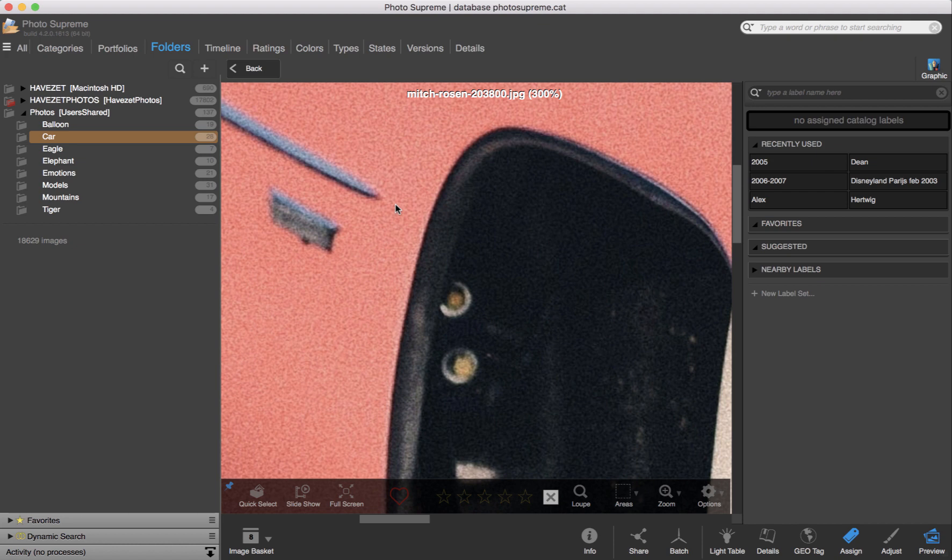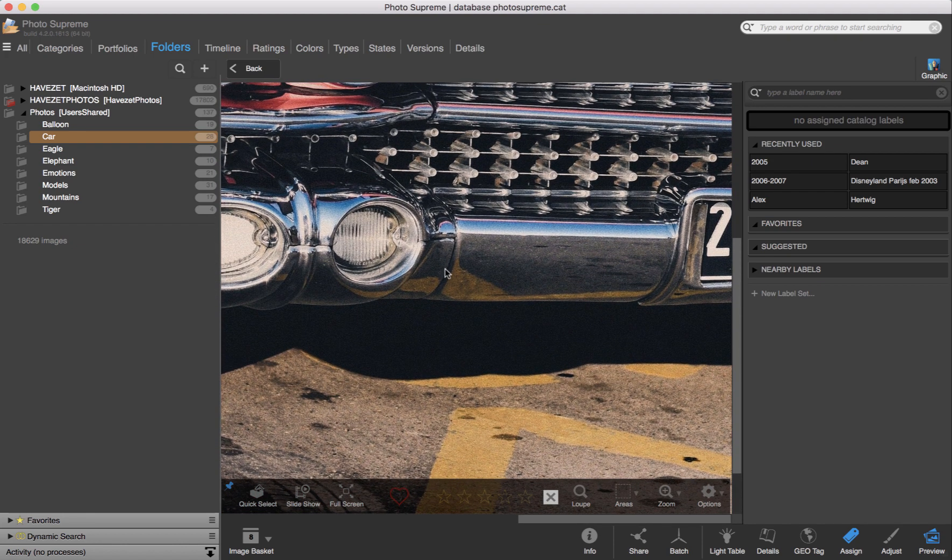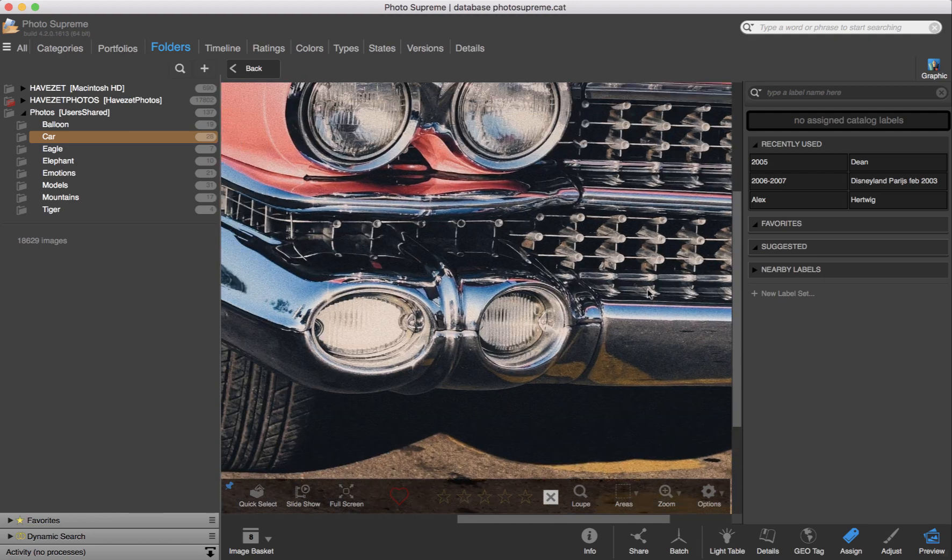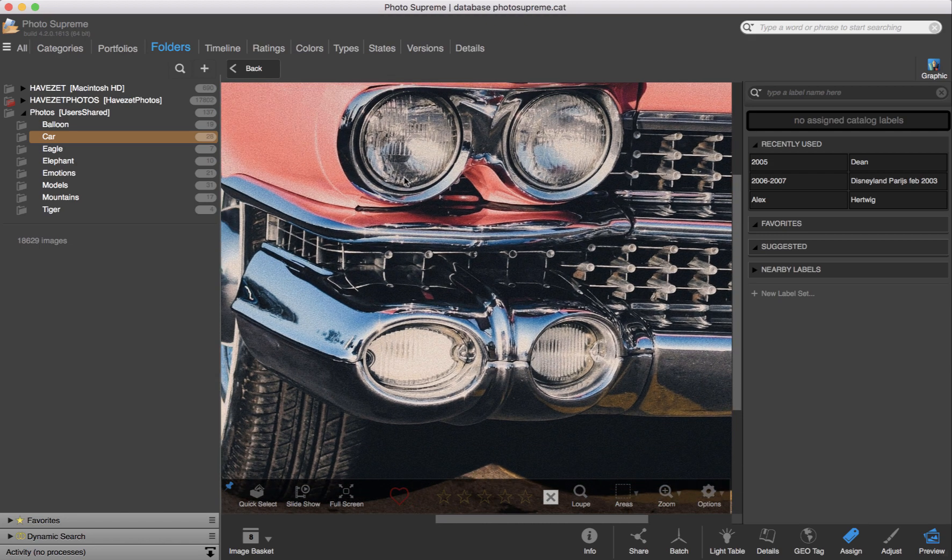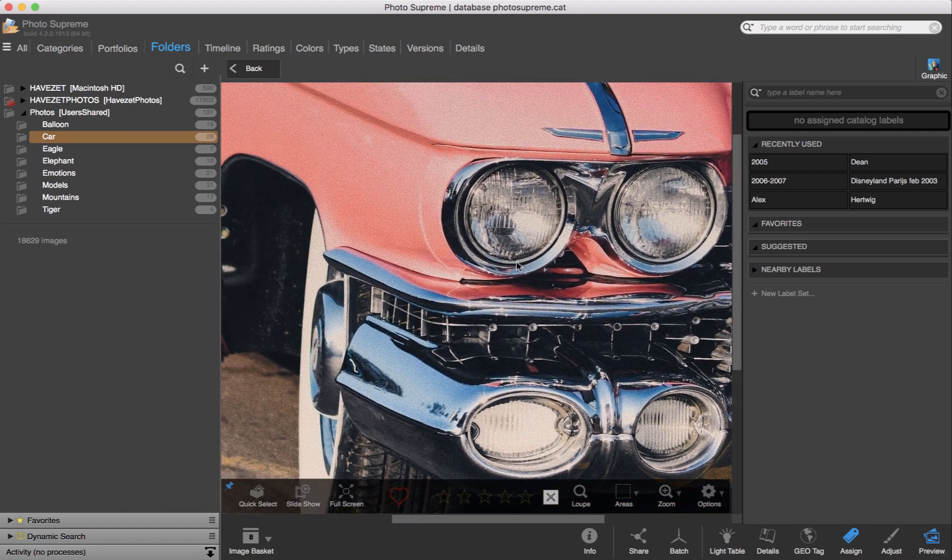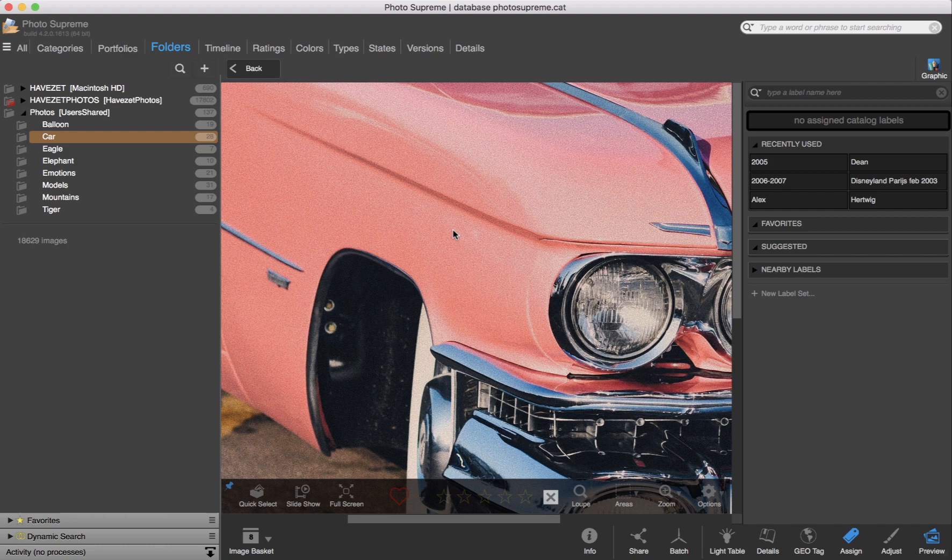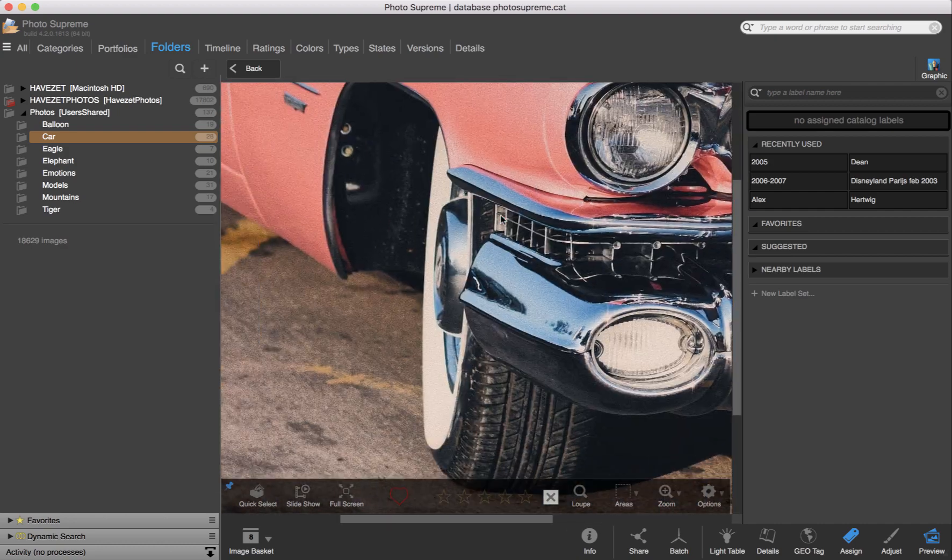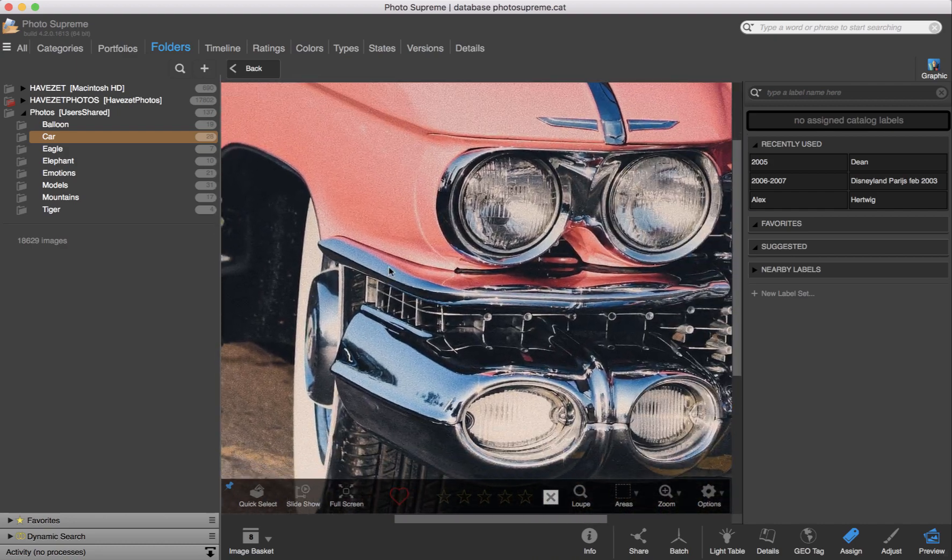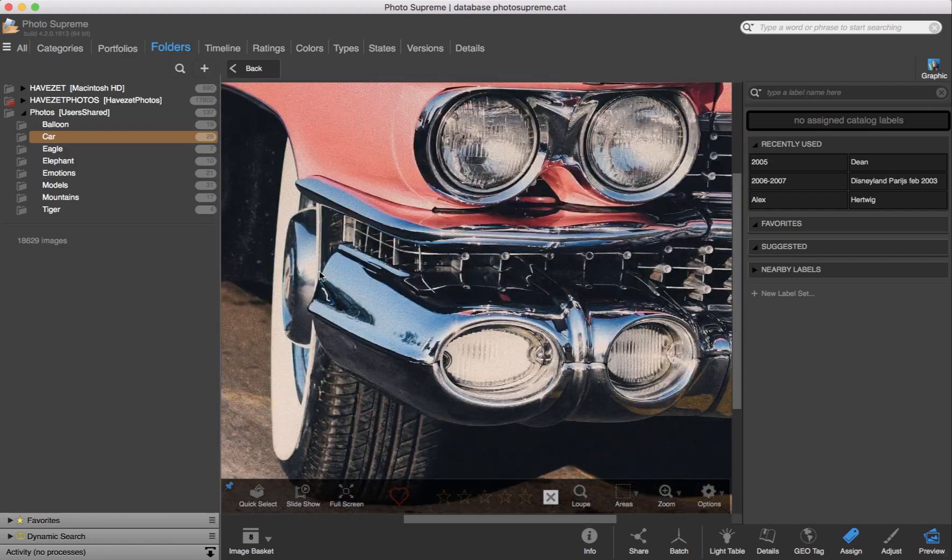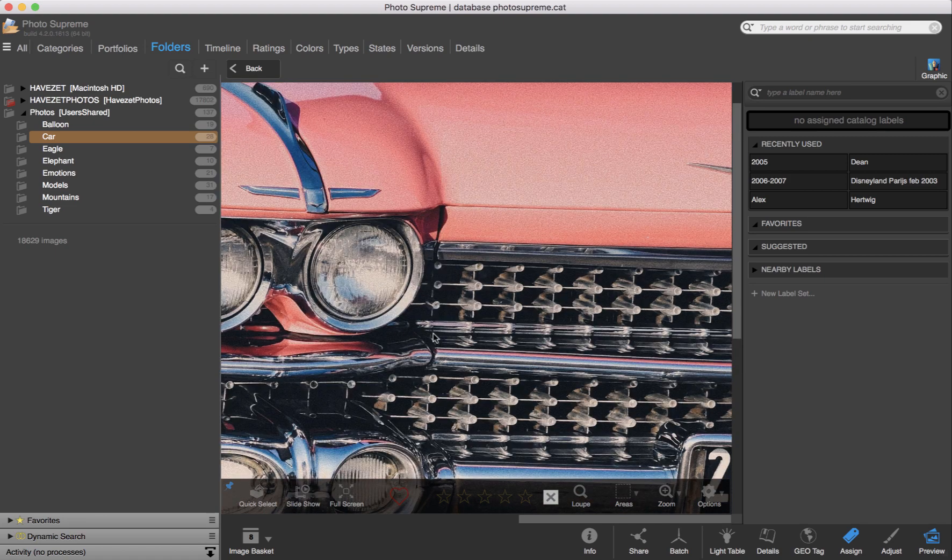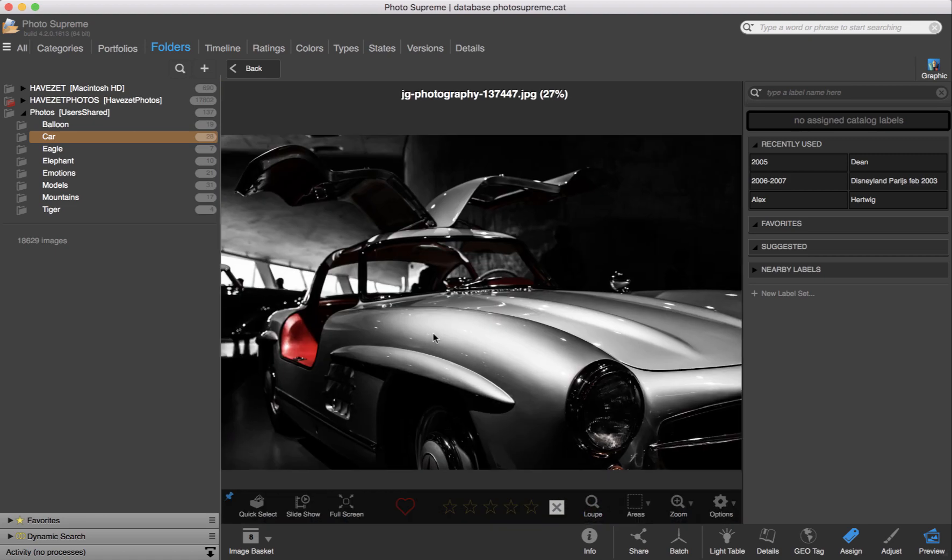I now press the Z key to return to the 100% view. By clicking and dragging the mouse, I can scroll the image in the display window. I would typically use this to determine if the image is sharp and if I'd like to keep it or not. The right arrow cursor key opens the next image in the set.